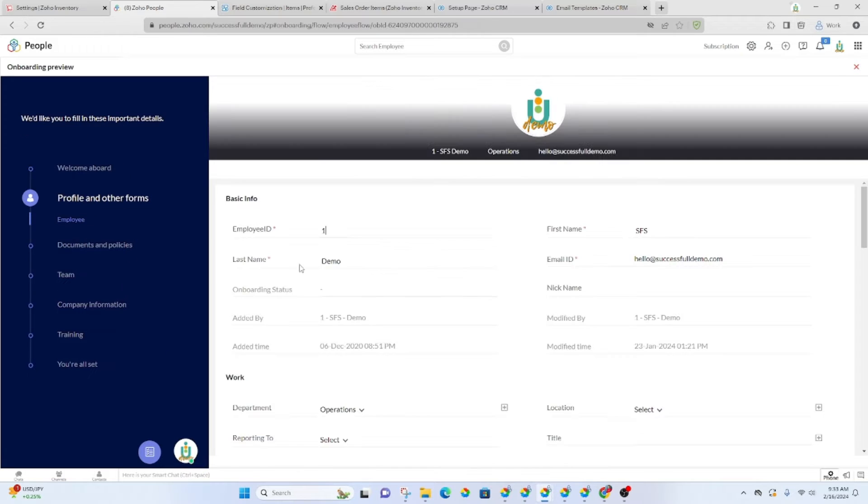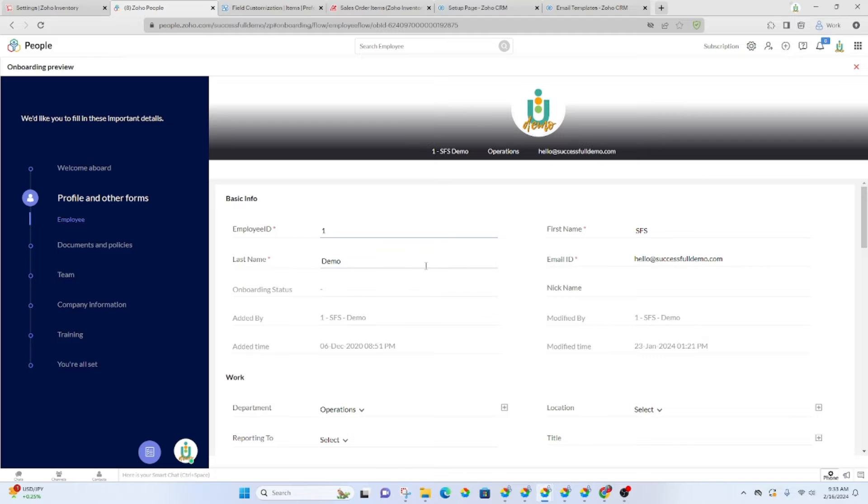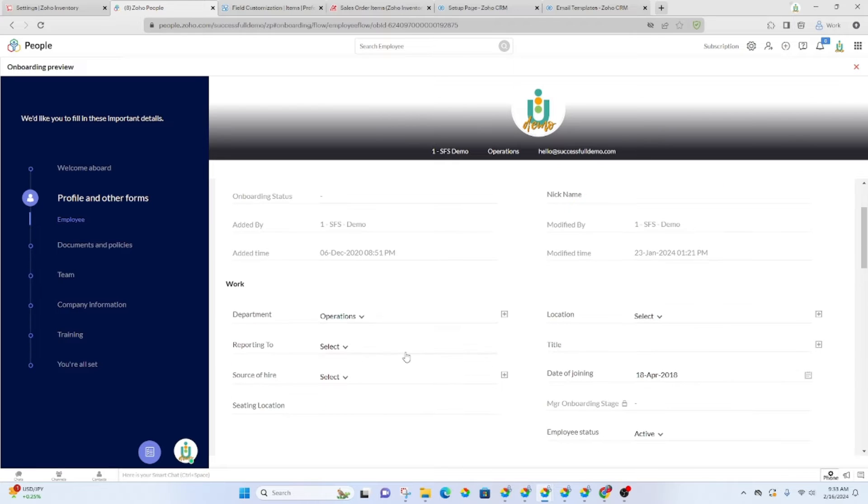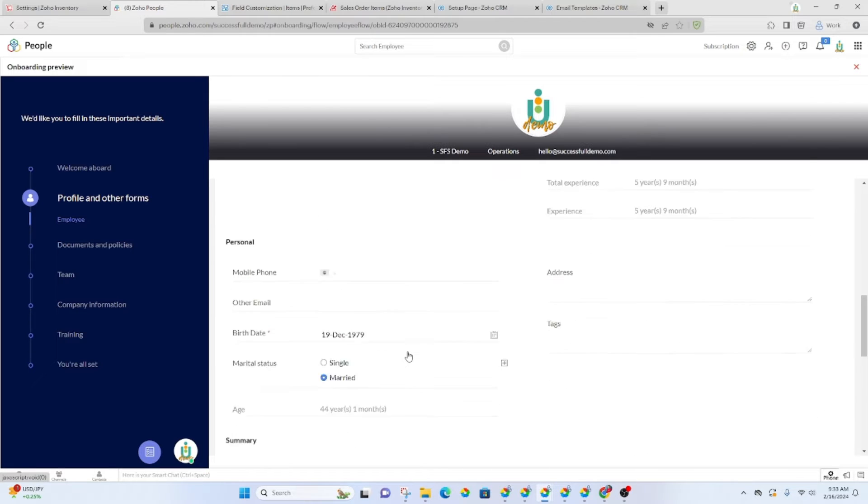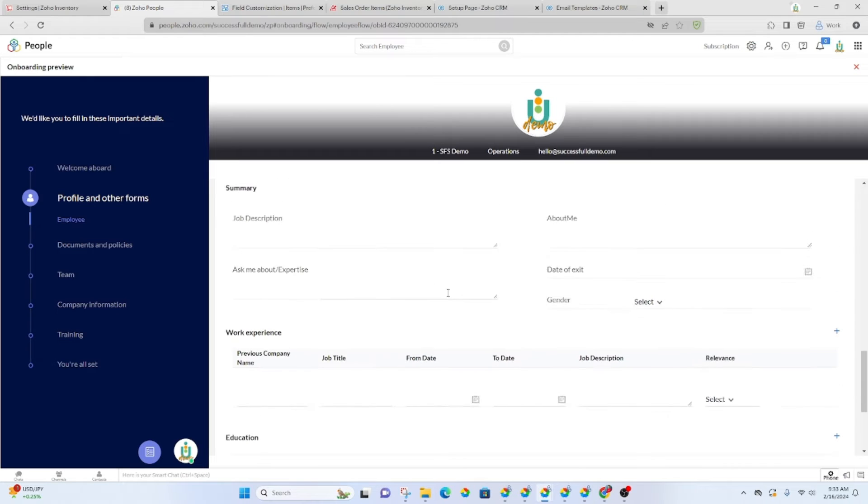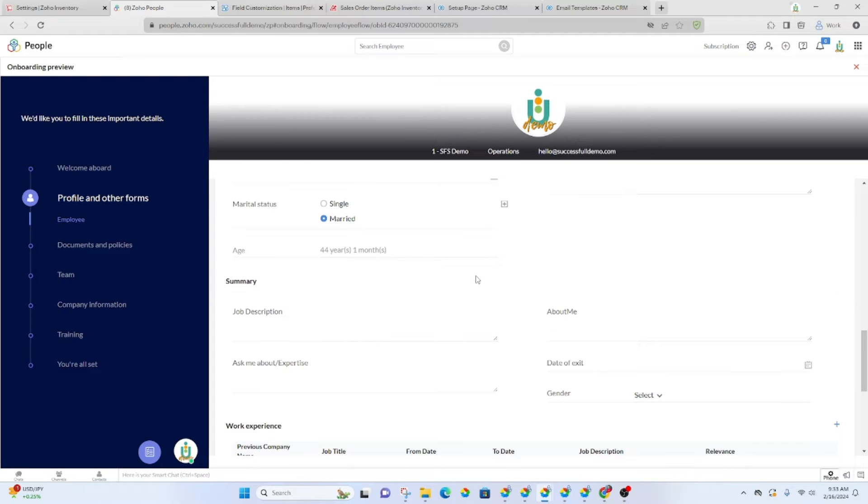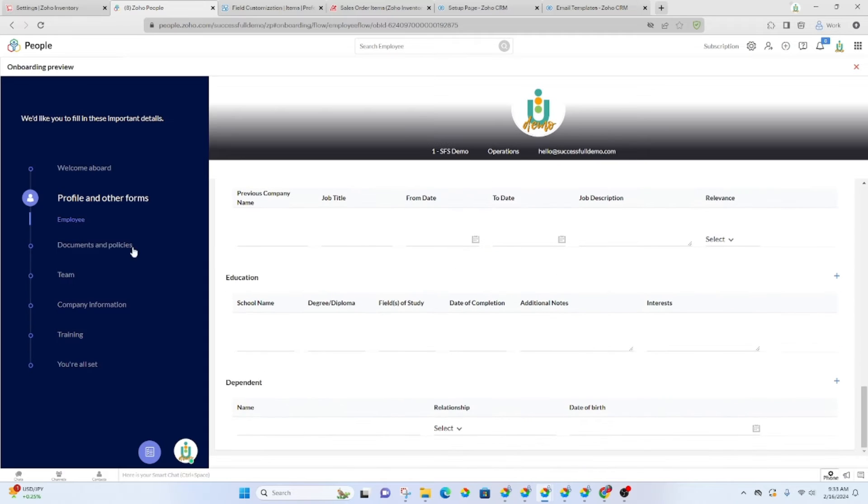The profile will be here. So this is basically what is in Zoho People for that employee. Their ID, their nickname, their name, department, and all of those details. And even the personal details like birthday and marital status. You can display or not display whichever fields you'd like.